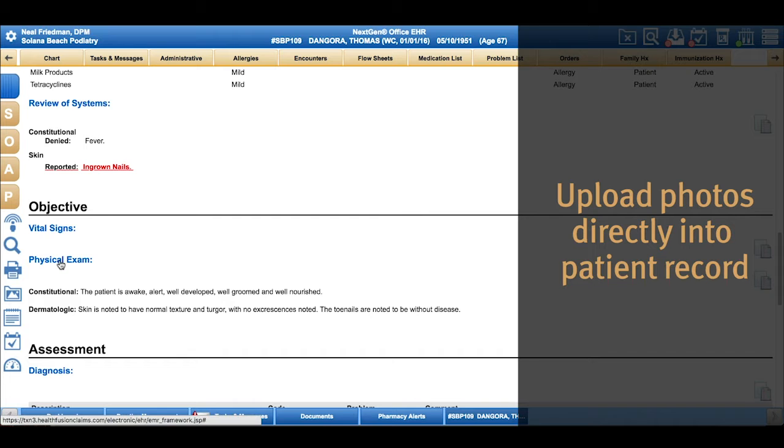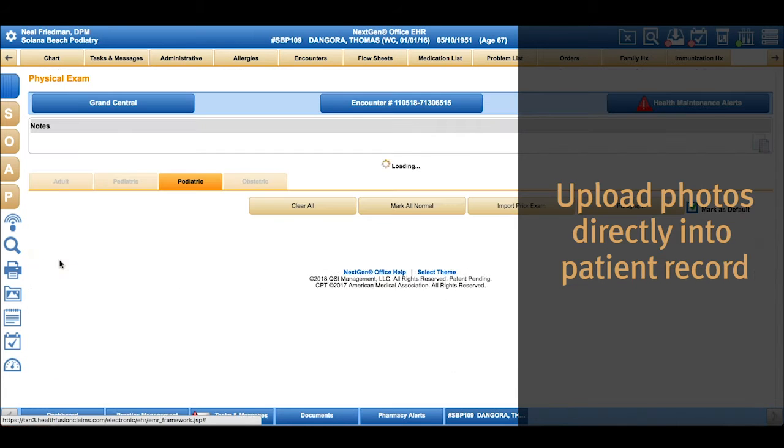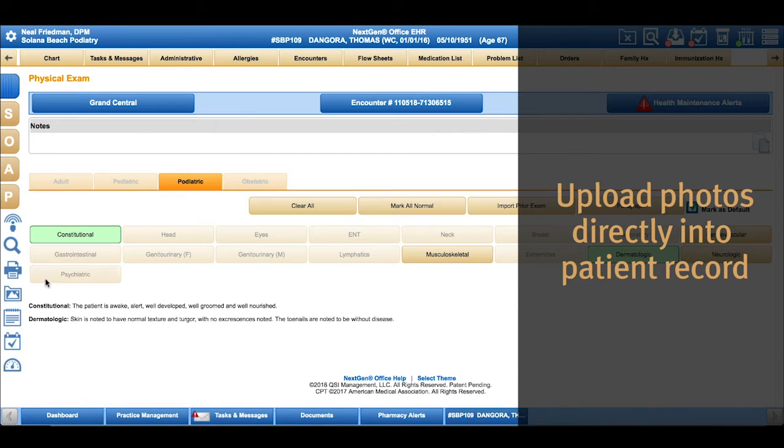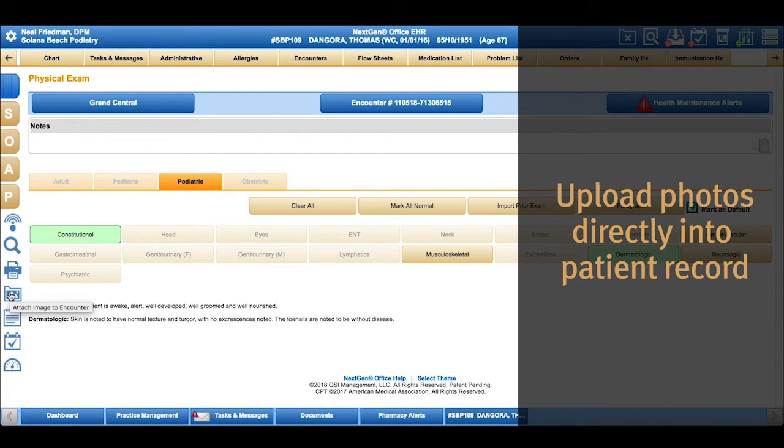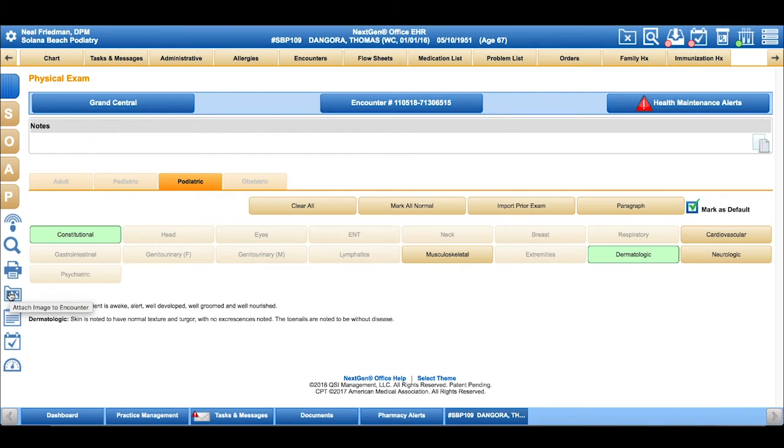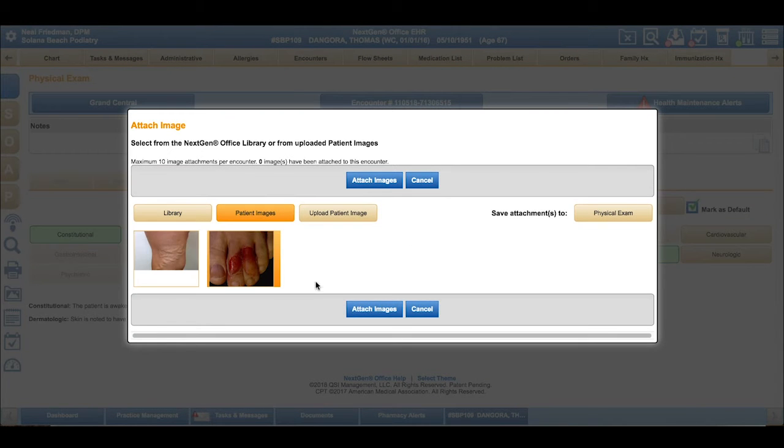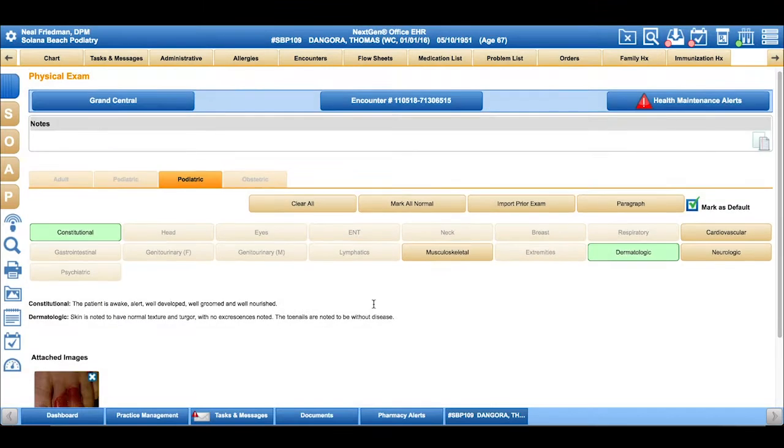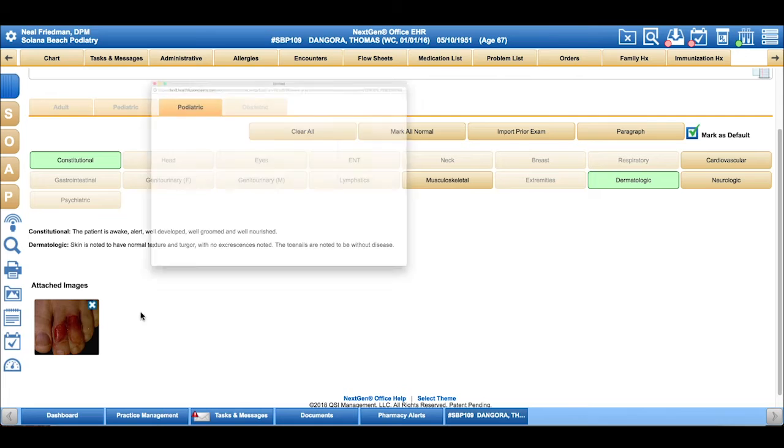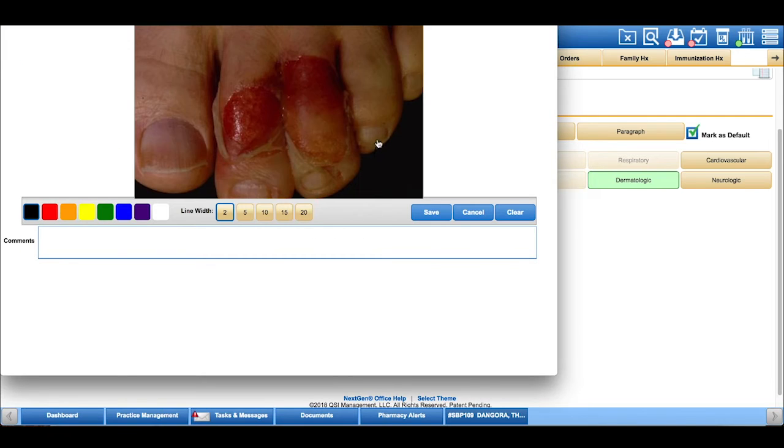If we move into the patient's physical exam, you'll see there's a mountain symbol where a provider can use an iPad to take a picture of the patient's wound or injury and attach that directly to the note, or even import past images to easily reference and even mark up.